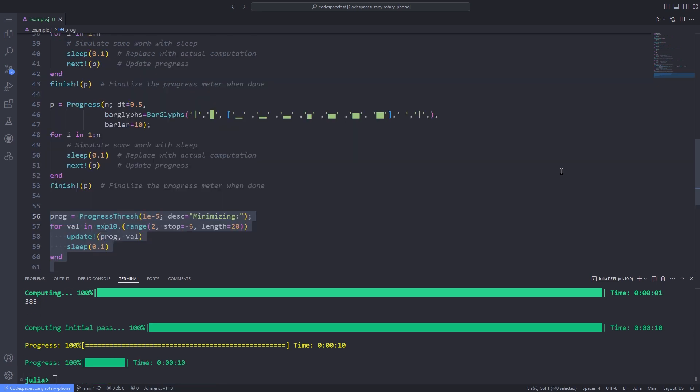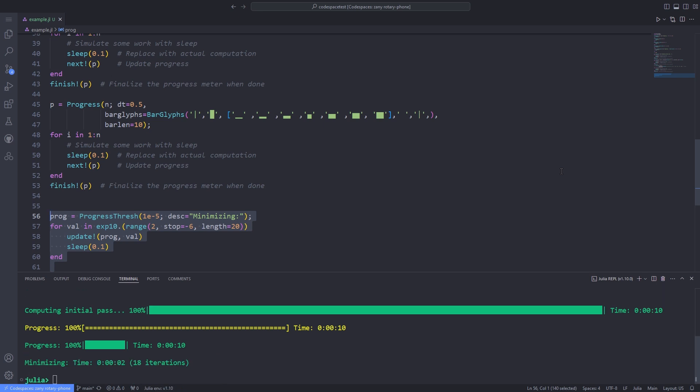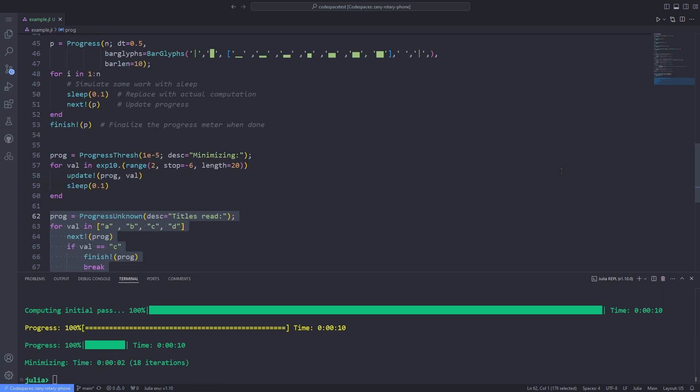We can also have progress meters for tasks with a target threshold. Some tasks only terminate when some criterion is satisfied. For example, to achieve convergence within a specified tolerance, in such circumstances you can use the ProgressThresh type.